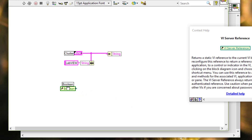When we create references to controls in a cluster type definition or cluster strict type definition, LabVIEW uses the cluster order to determine which controls the reference points to in the cluster. Because of this behavior, if we delete a control from the cluster type definition or cluster strict type definition, the remaining reference that pointed to the deleted control may now point to a different control in the cluster.